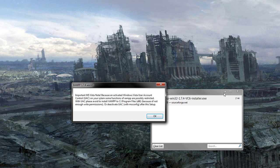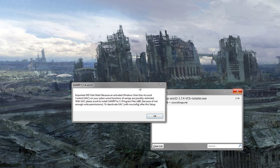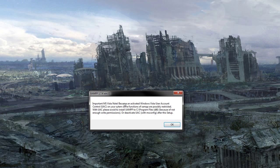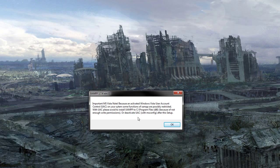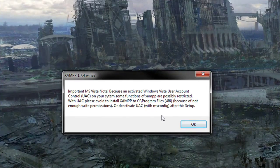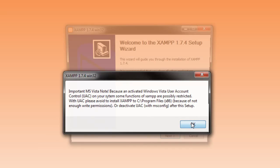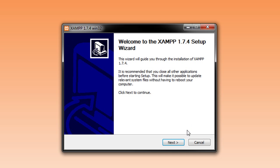You'll get this thing here. Important Microsoft Vista. It probably applies to 7 as well. If you're using UAC, which is like the thing that keeps popping up all the time, it might just affect the install but it should be fine.